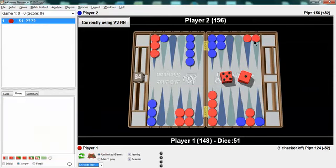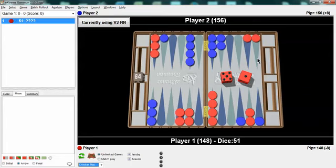What I do suggest is going through every single roll. Start with double-1. How do you play it? 1-2, 1-3, 1-4. By the time you're done with playing every single roll, you'll understand this position and your game plan and the nuances of this position much better.